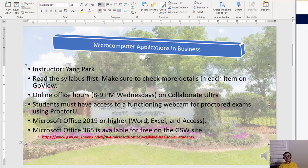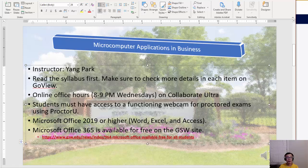We have three ProctorU tests this semester. You'll need to schedule the tests first — log into ProctorU and they'll direct you on where to go and what to do. Just follow ProctorU's instructions and you should be fine.